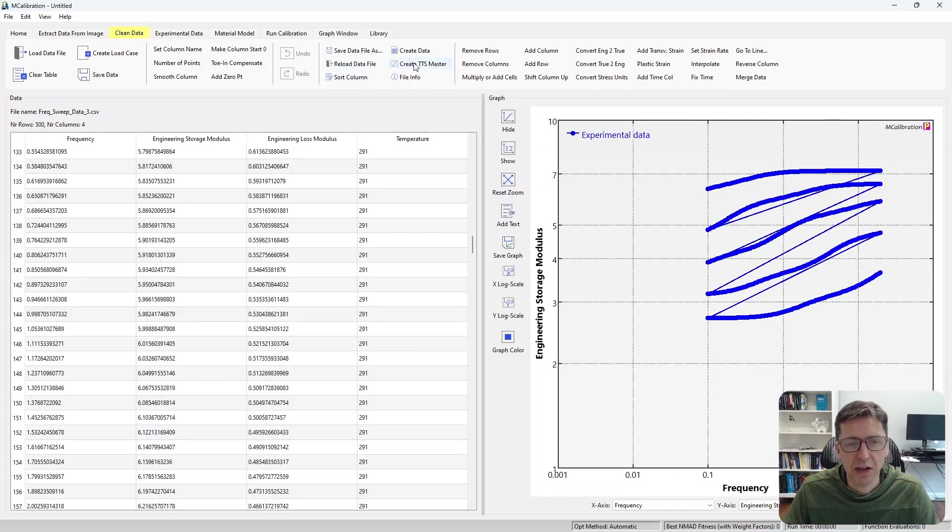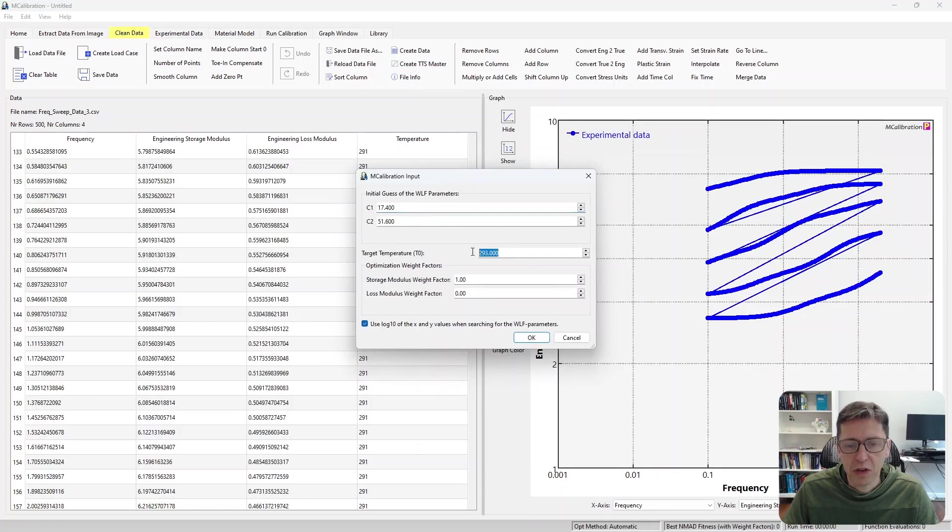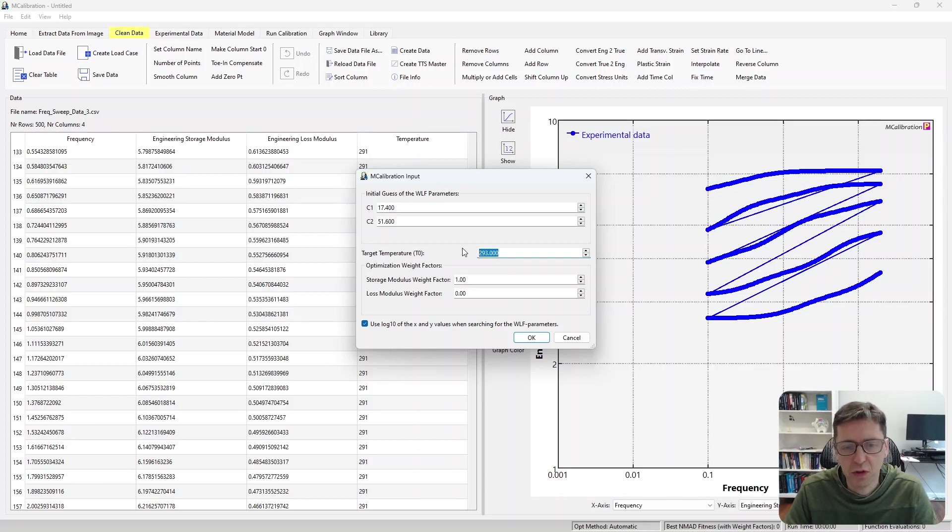Then I can click on create TTS master curve here, and then I can select the initial guess for the WLF parameters that will be found, and also I can set the temperature at which I want this curve to be generated.